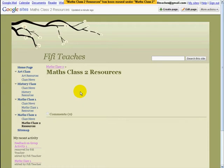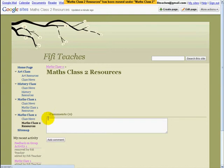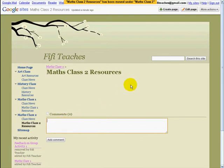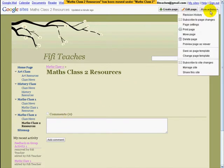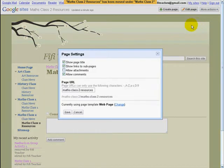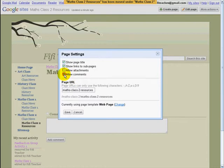If you look at this page, you will see Comments is activated, which means students — indeed anybody — can write comments on this page. If you want to change this, click on More Actions and click on Page Settings. Here you will see four options: Page Title, Links to Subpages, Allow Attachments, and Allow Comments. At the moment, Allow Comments is activated. If I turn this off and click Save, you'll see it is gone.